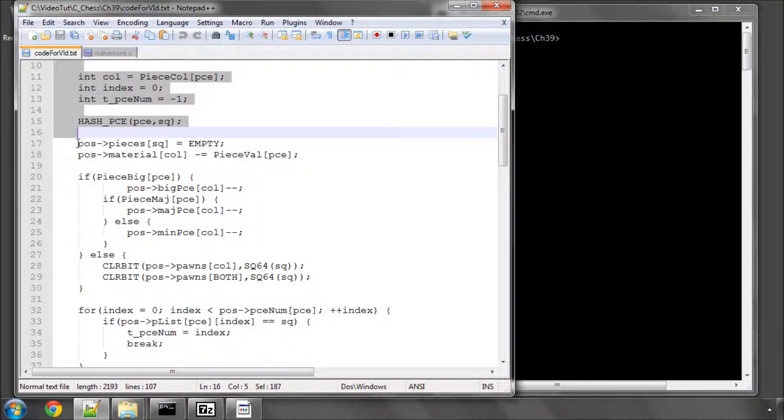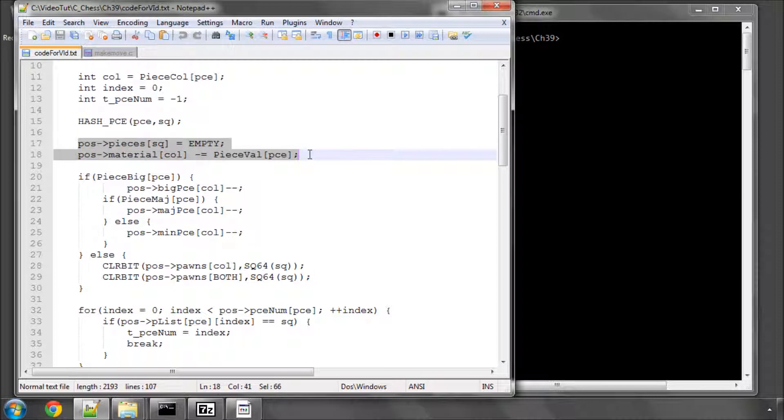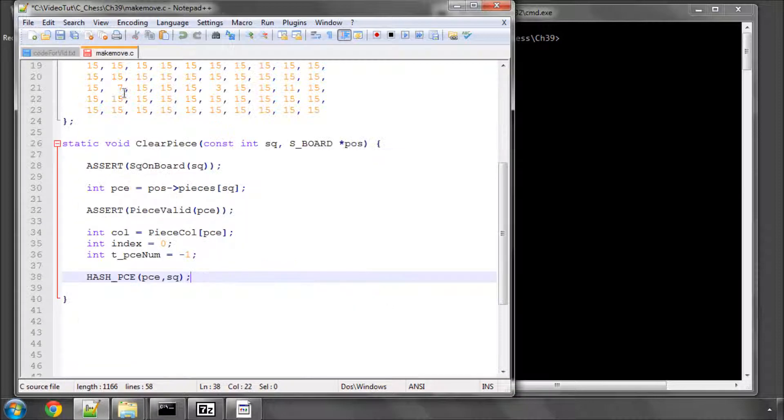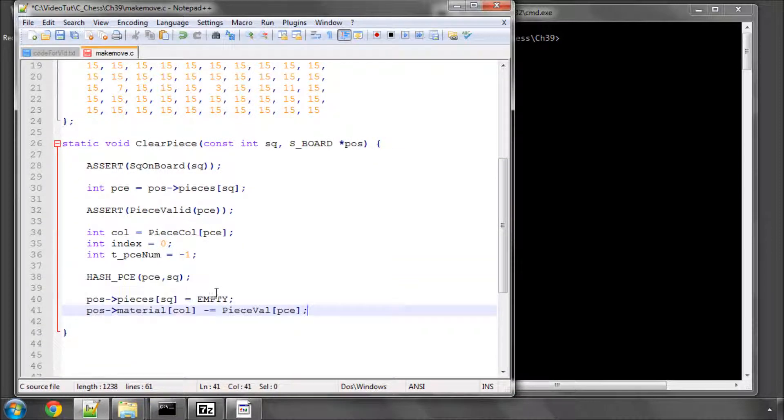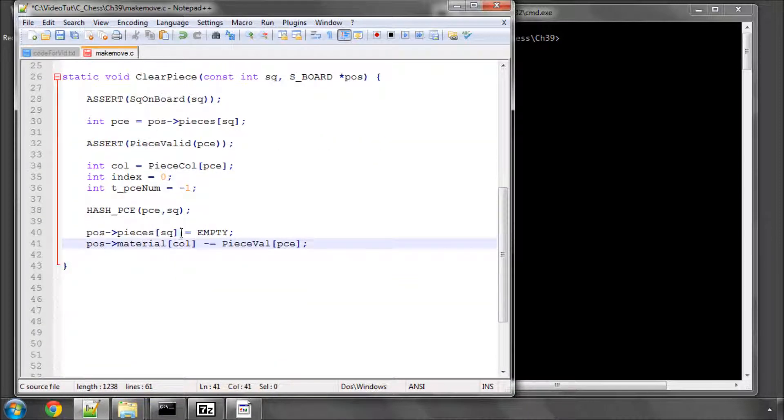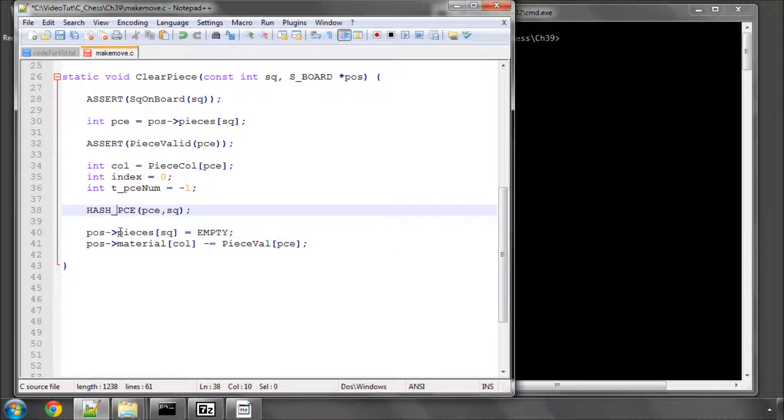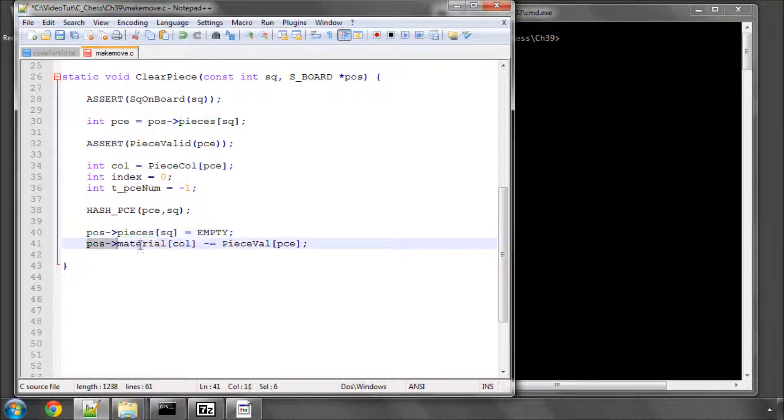The next bit's quite simple, it's what you would expect in a clearing piece. We set the square SQ, we set that square to empty in the pieces array, and we also subtract the value of the piece being removed from our material score for that particular colour.